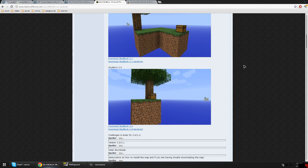Yo, what's up guys, it's Zippo here. I am with a short little tutorial video. I've had a lot of questions about how to upload a map into Minecraft so you can play it.